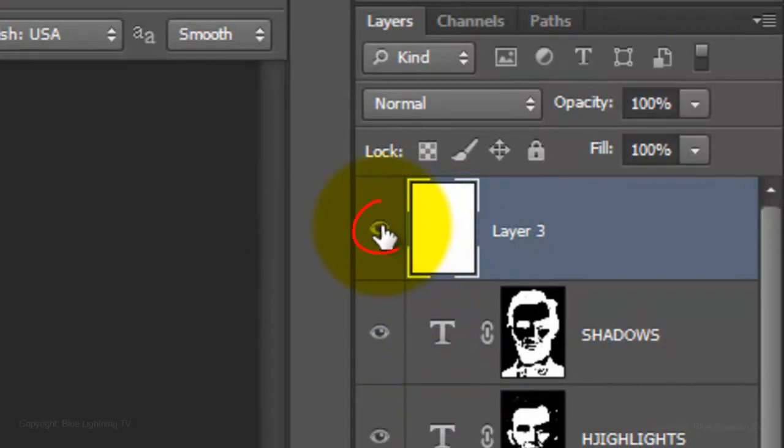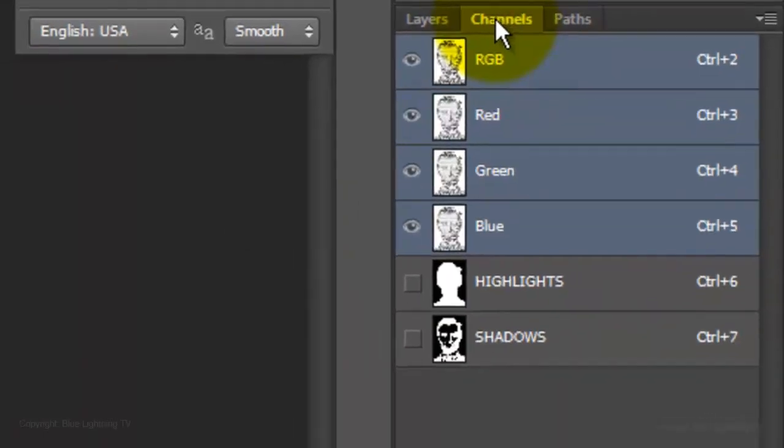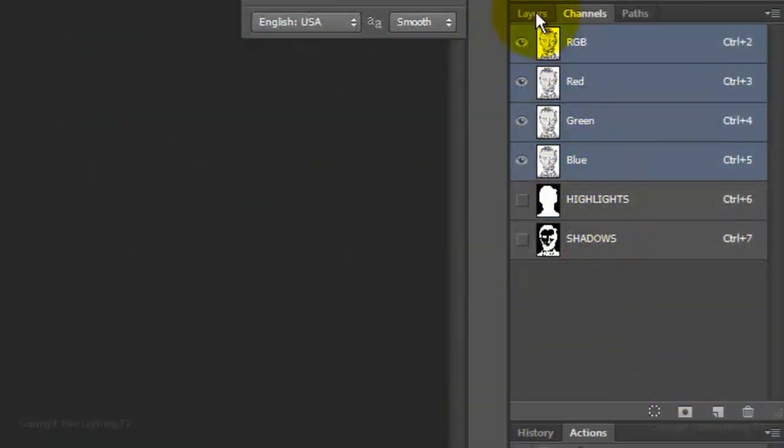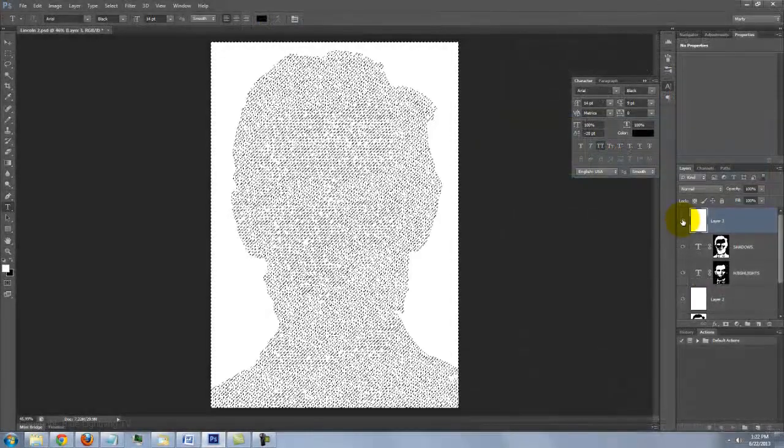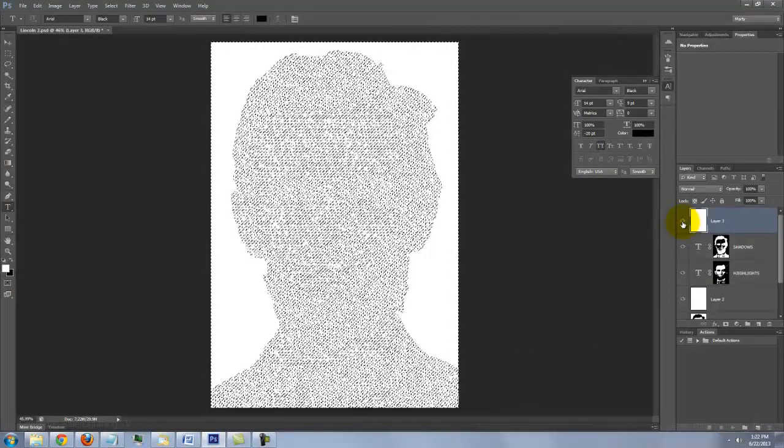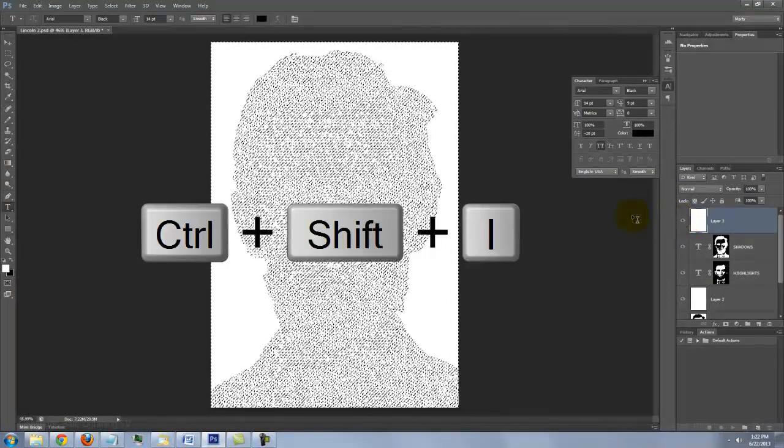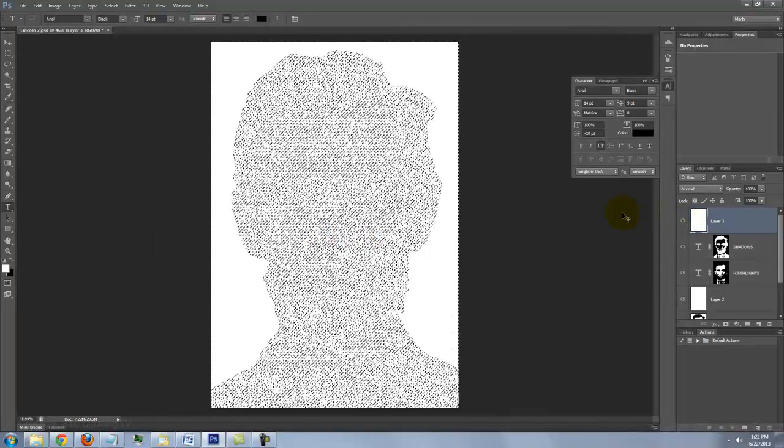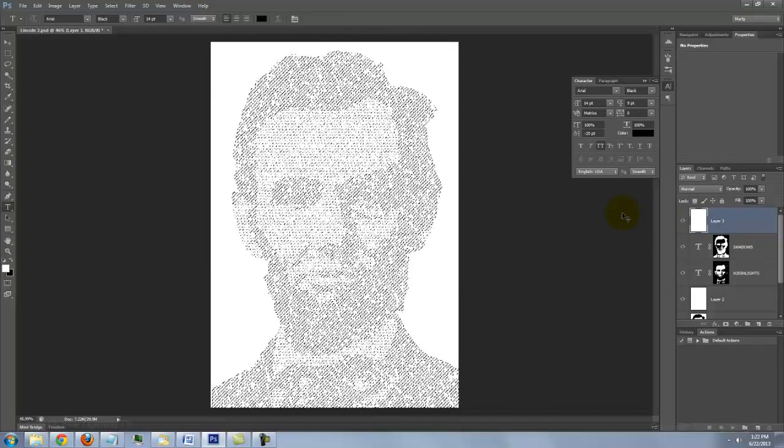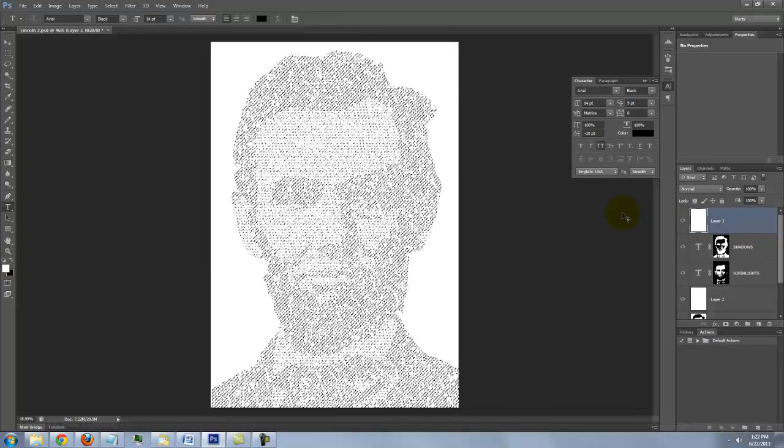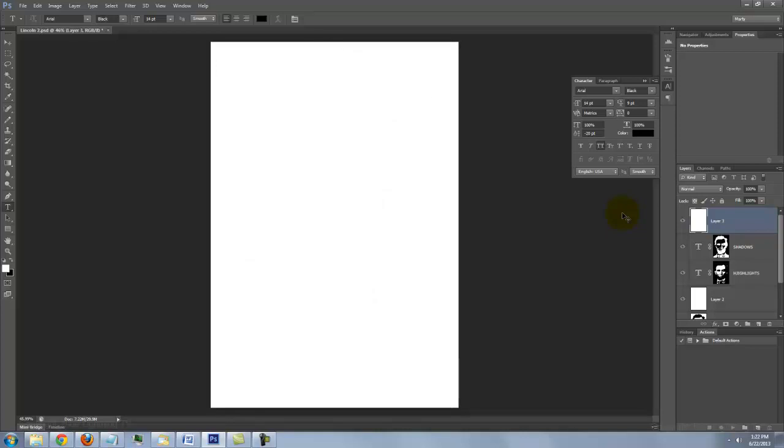Hide the layer, open your Channels panel and click on the dotted circular icon at the bottom to select all the tonal values of your image. Open back up your Layers panel and make the white layer visible. Invert the selection by pressing Ctrl Shift I on a PC or Cmd Shift I on a Mac. To hide the selection, press Ctrl or Cmd H.